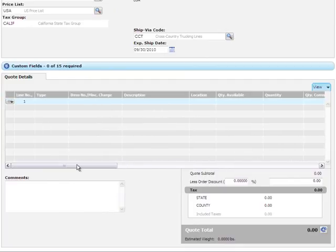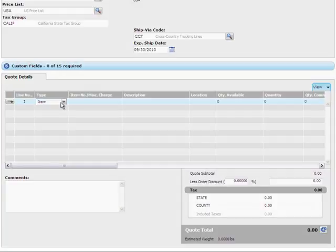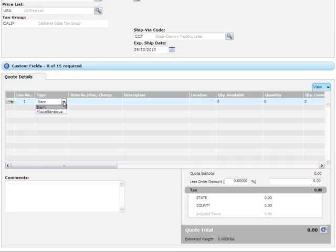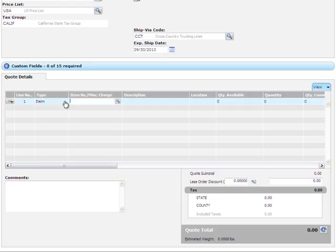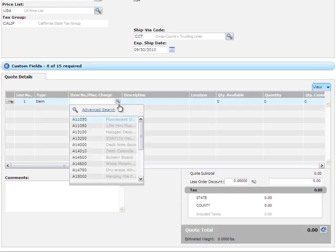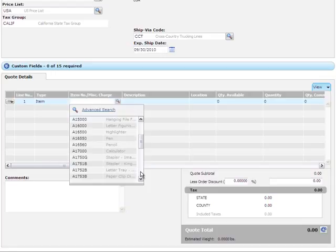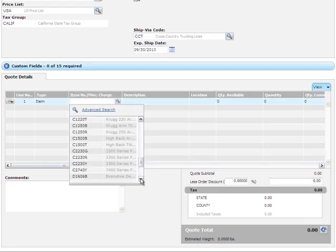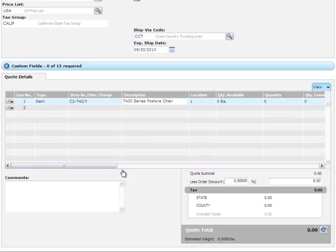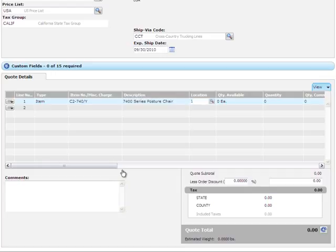To enter a line item, tab or click onto the grid. This order is for chairs, so for type, we'll select item, and we'll select the 7400 series posture chair. Let's tab through the fields to quantity, and we'll order 12.